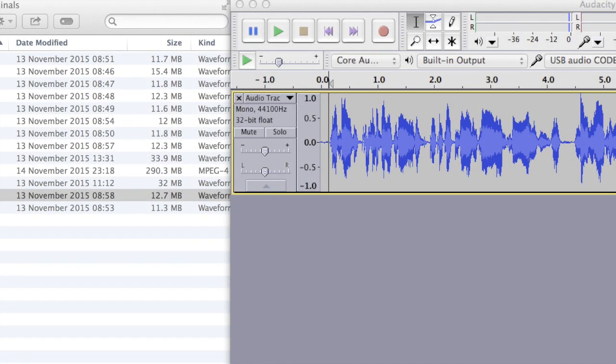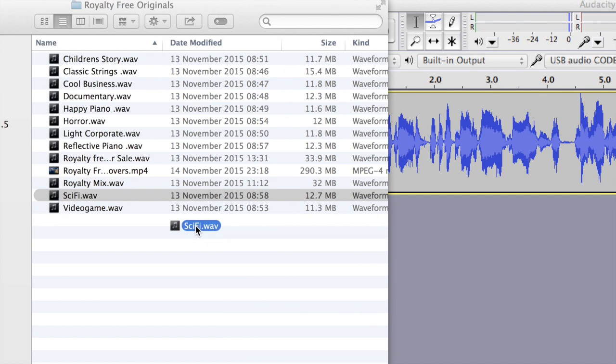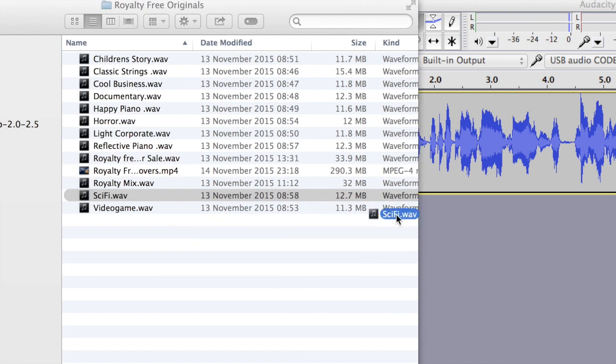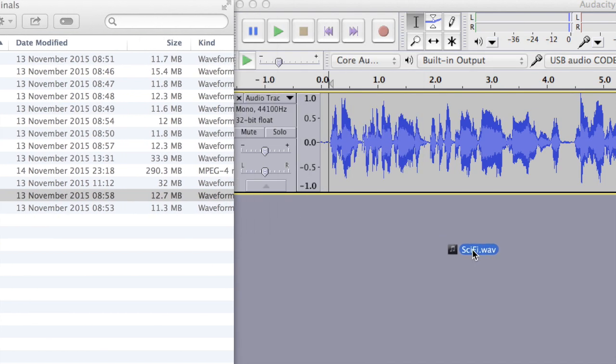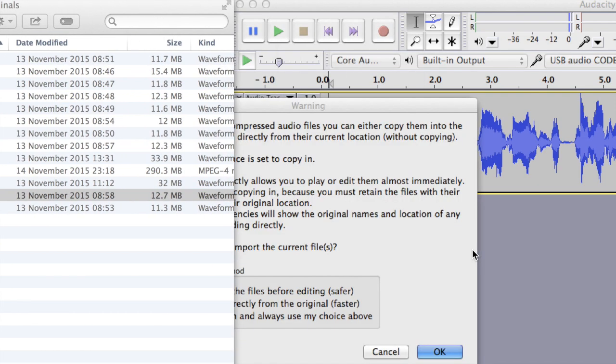Here's my music file, and I like the look and the sound of sci-fi. It's a WAV file, so very high quality. I'm going to click and drag that into Audacity.